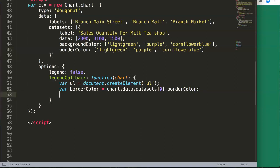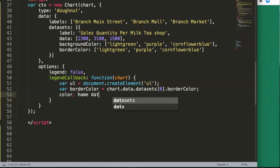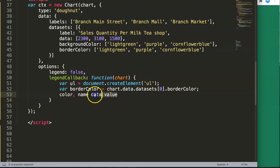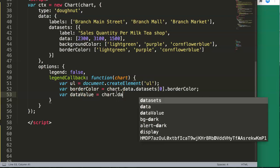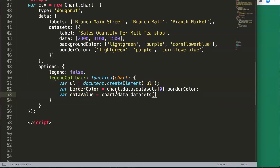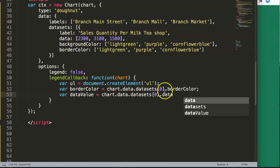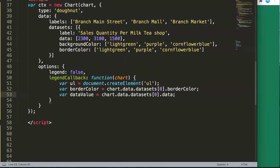We also want to display the data values in our legend — things like numbers such as 2,300. So we declare another variable: `var dataValue = chart.data.datasets[0].data`. That gives us access to the actual values for each segment of the chart.